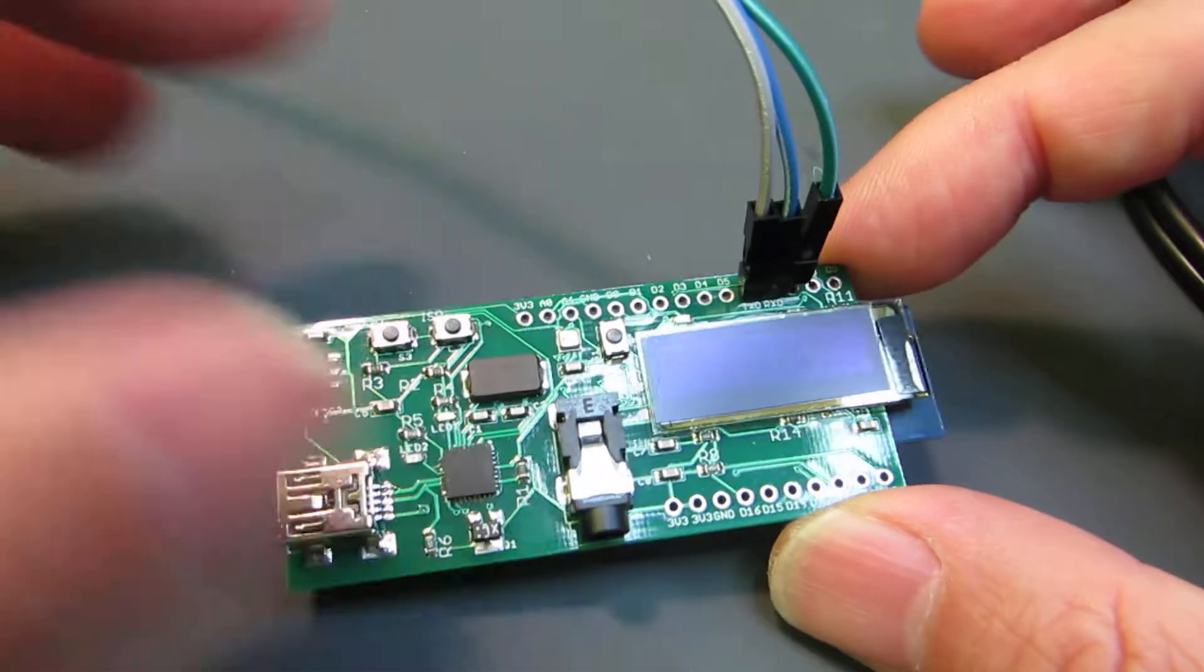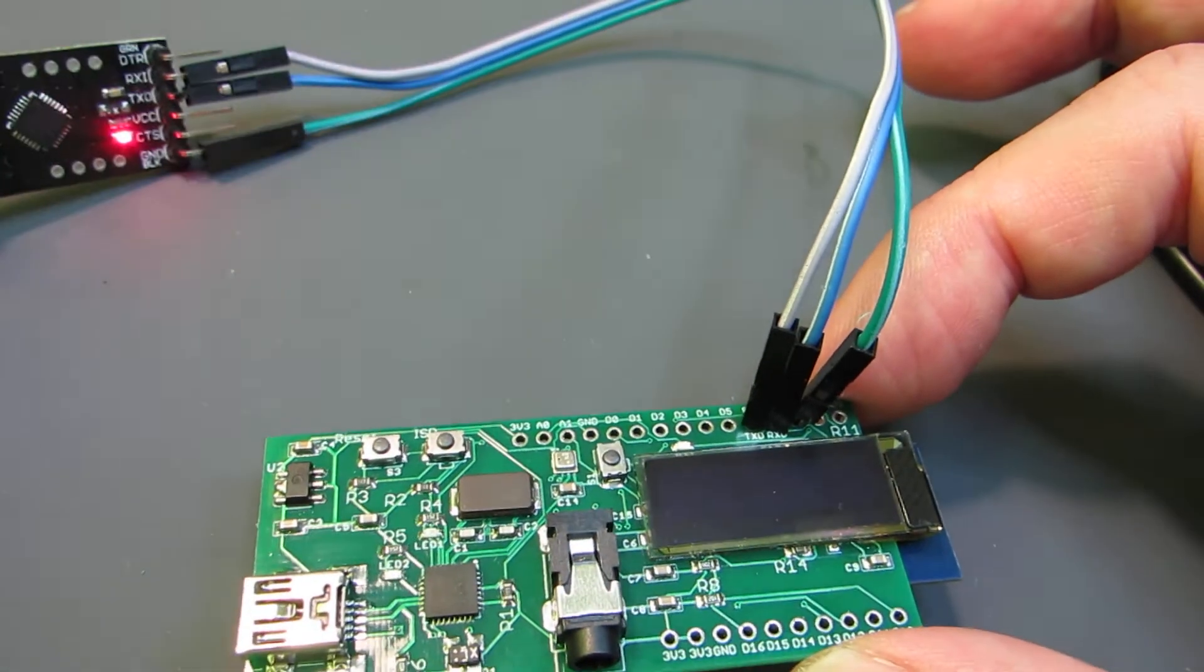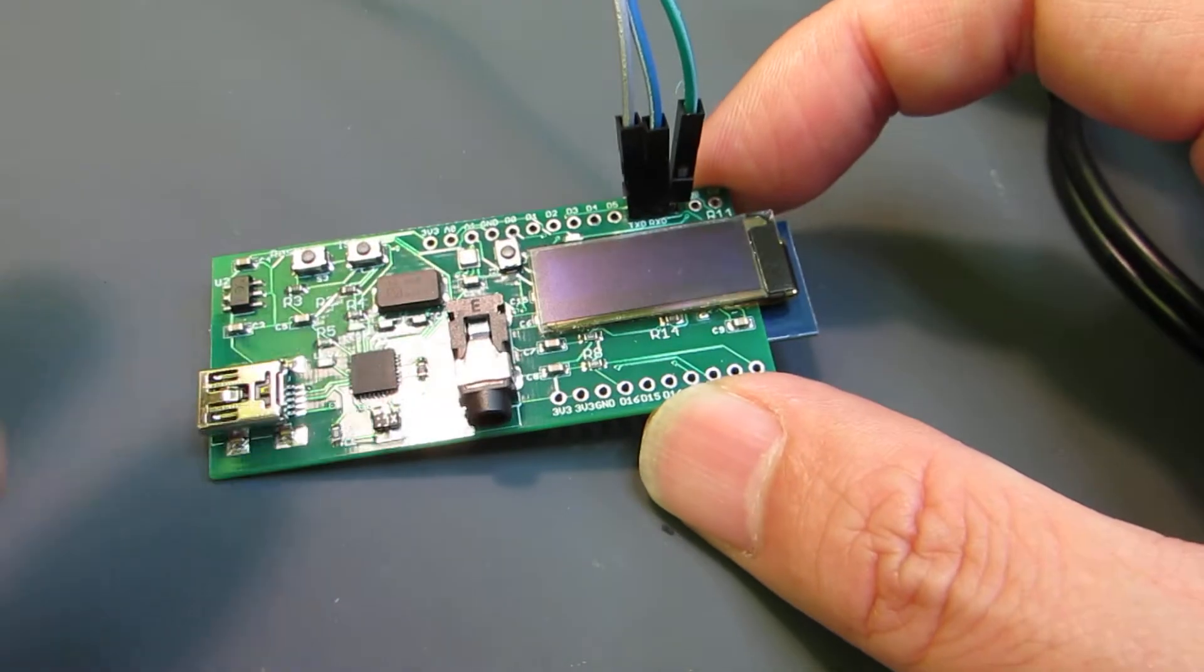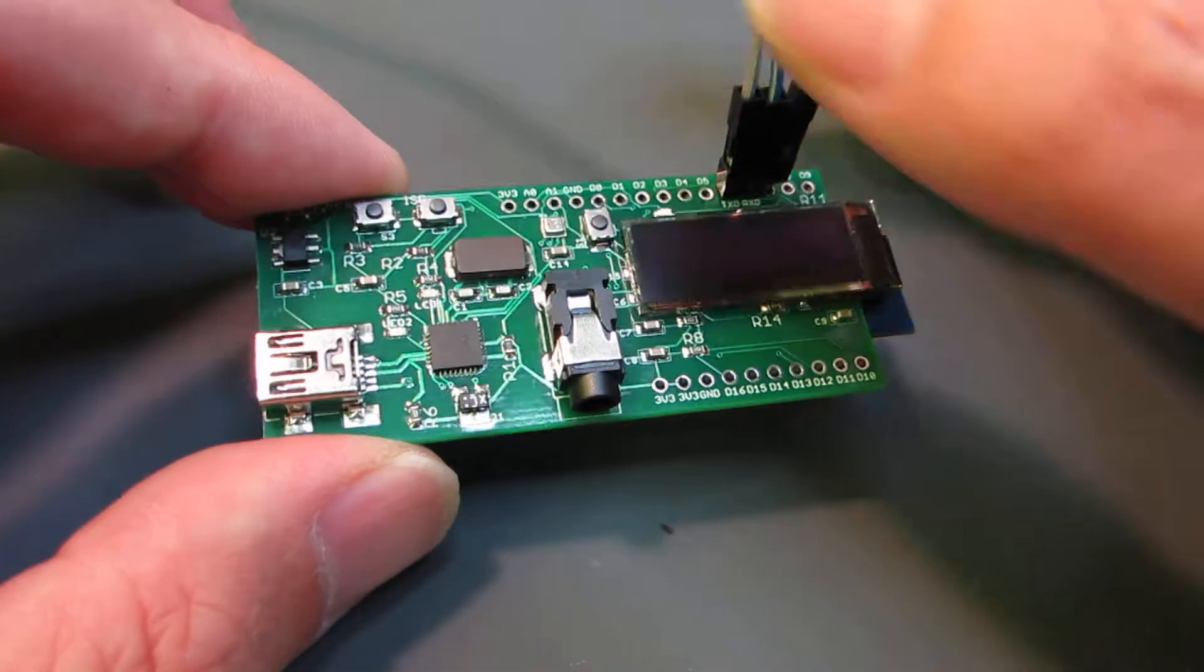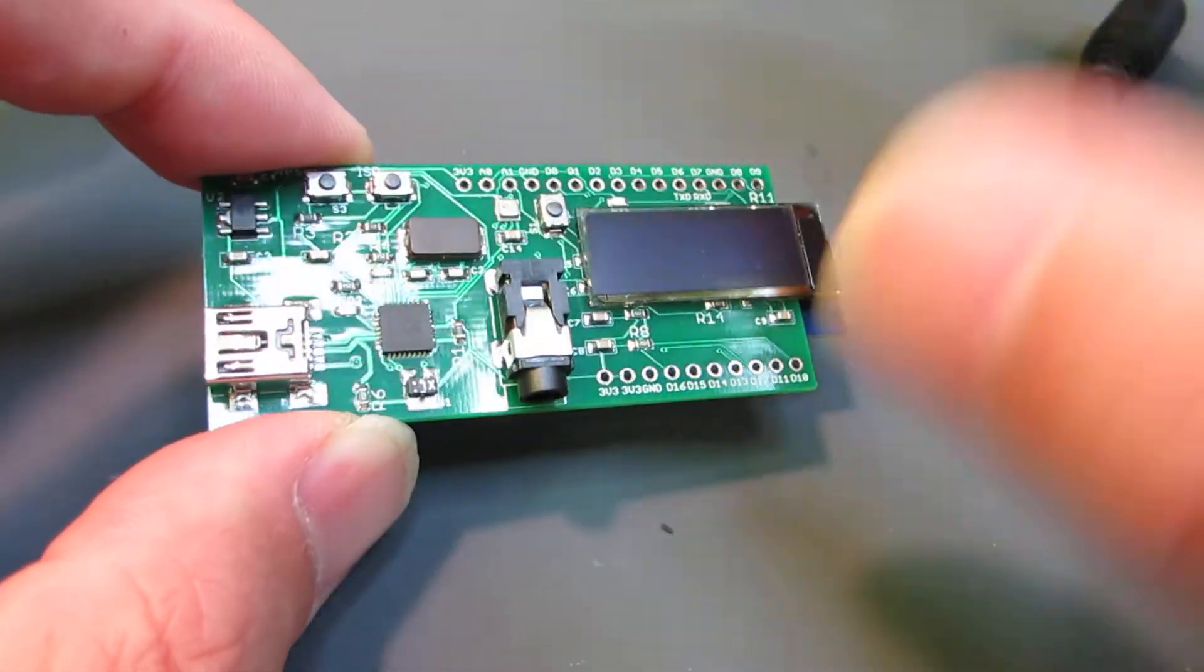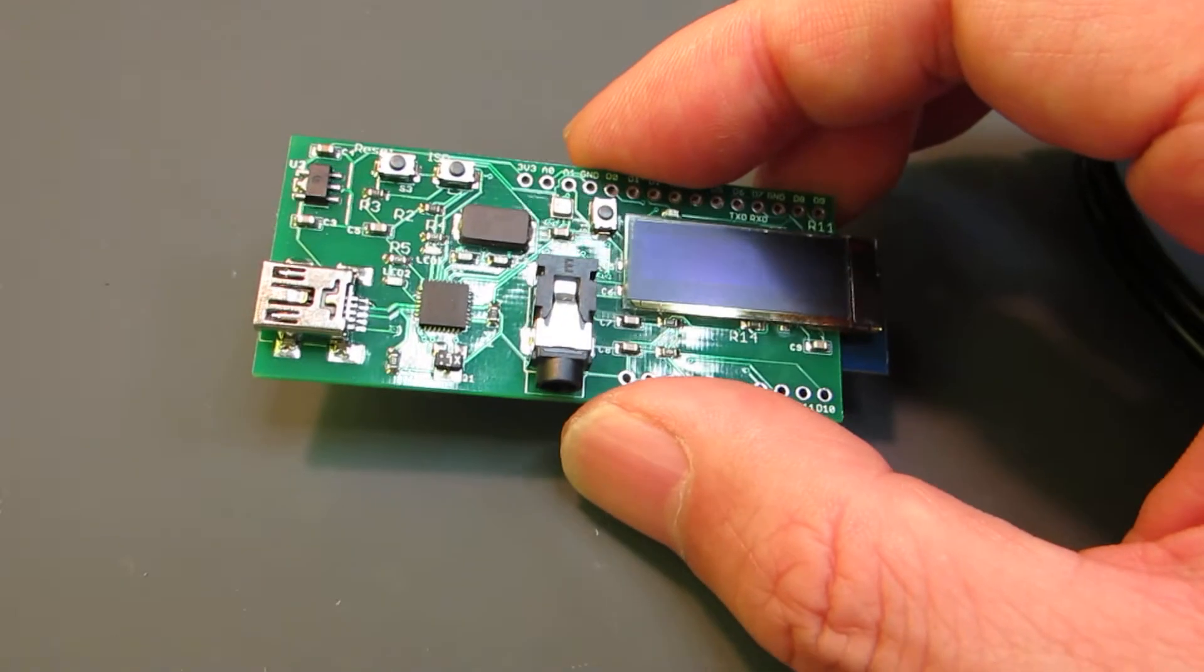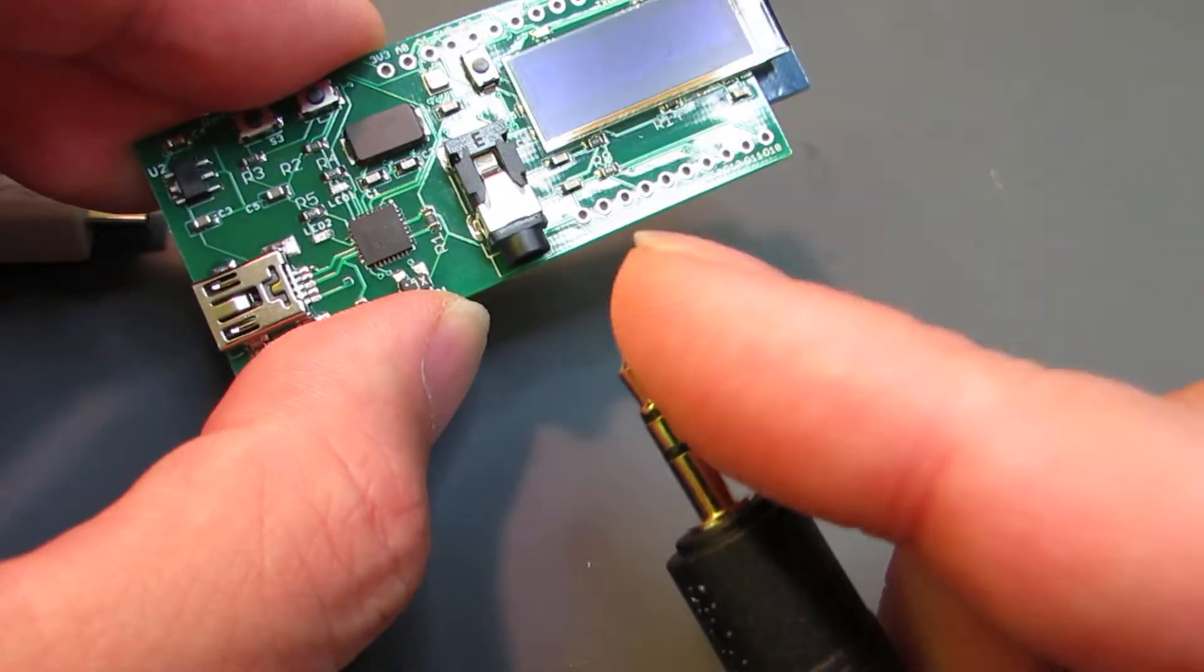Actually, the initial configuration requires an additional USB UART to see the log and input the SSID, set up the SSID. Once the initial setting is done, we don't need it and we can test how it works.